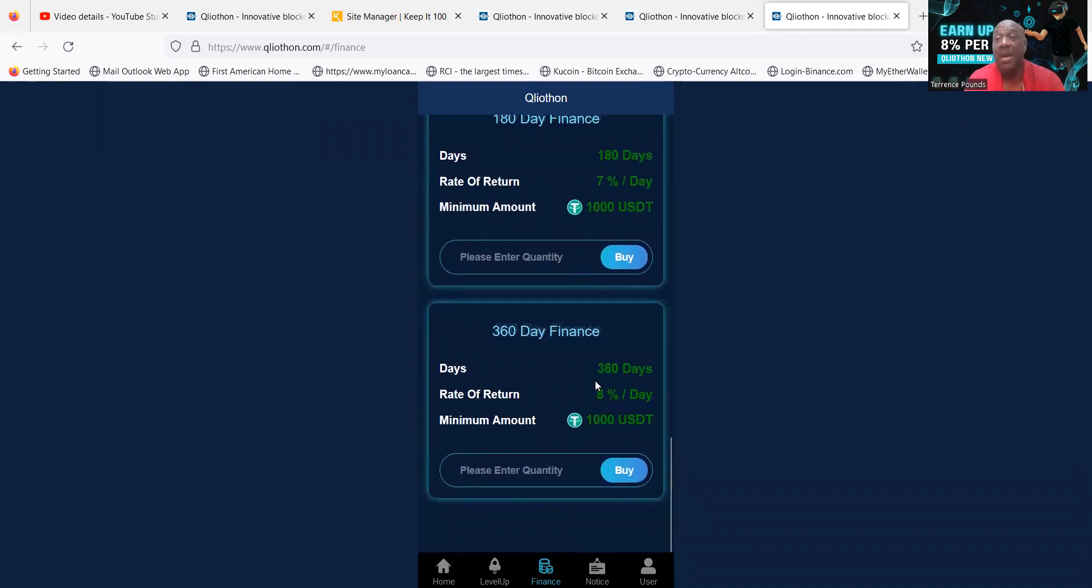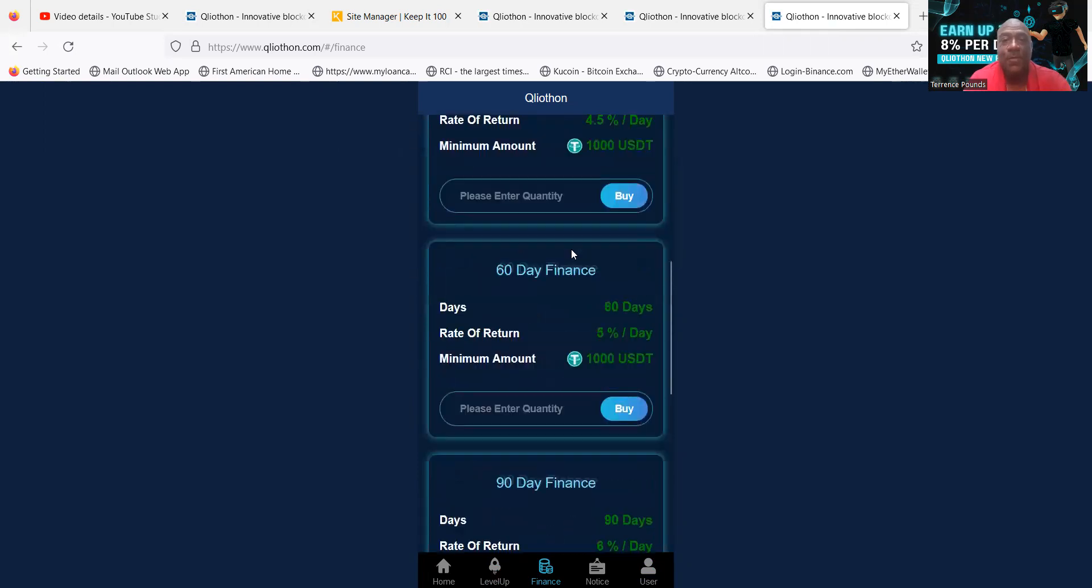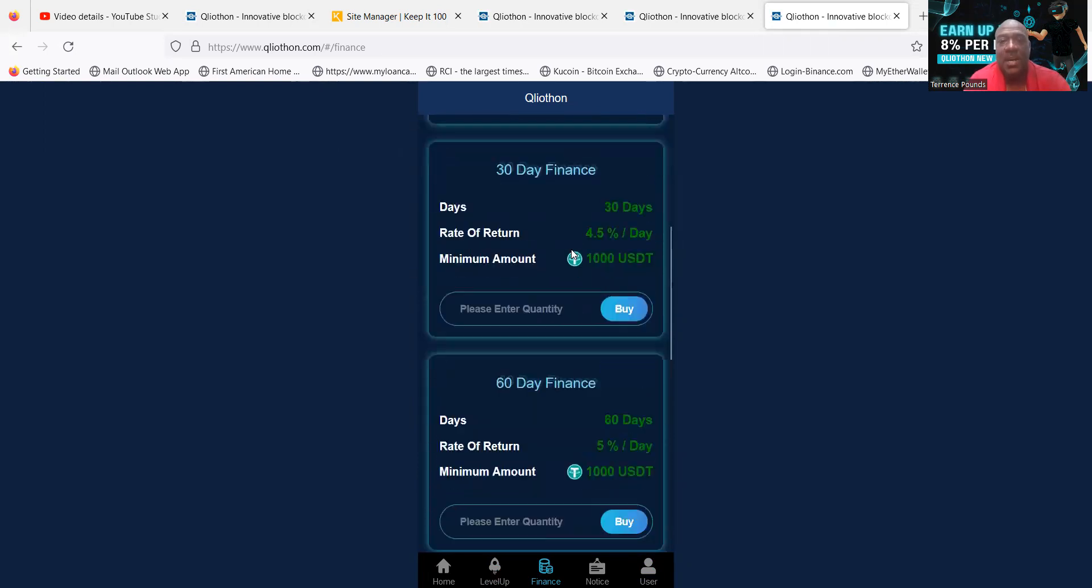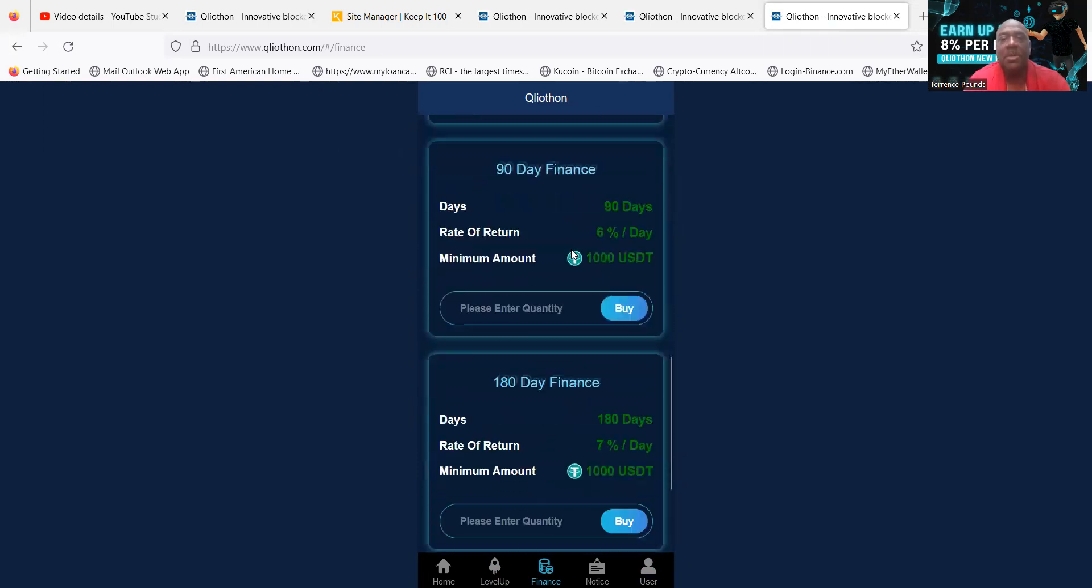And then folks, lastly, they got the 360-day finance where they give you 8% every day. So these are pretty dope, folks. They got some new plans for you to check out here. So now let me go ahead and jump out of here.